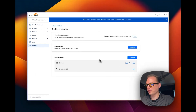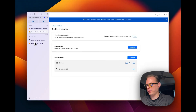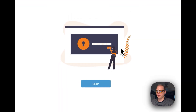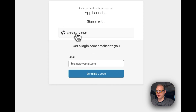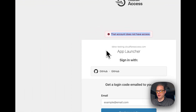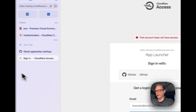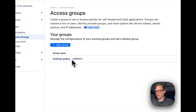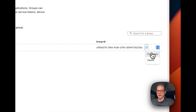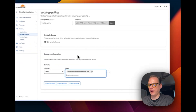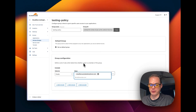You can test the GitHub integration using the Test button. Go back to the App Launcher, log out, and log back in — you'll now see GitHub as an identity provider option. If the account doesn't have access yet, it's because you haven't added your GitHub email to your access group. Add your GitHub email to the access group and save — then you'll be able to sign in with GitHub.